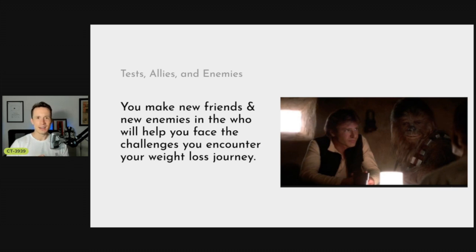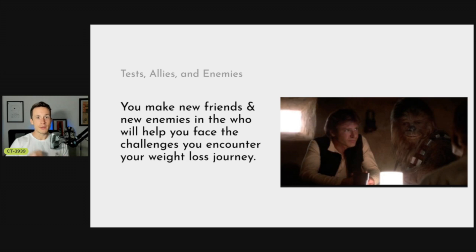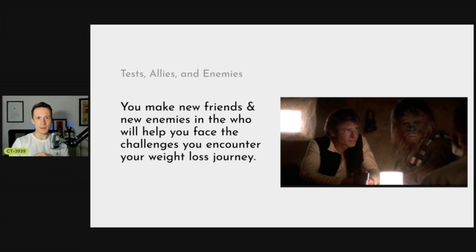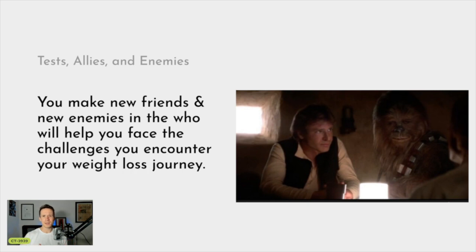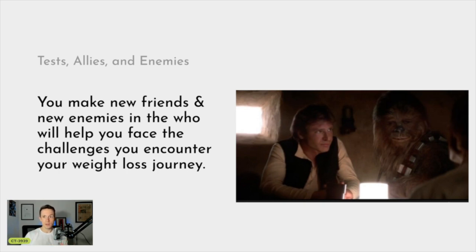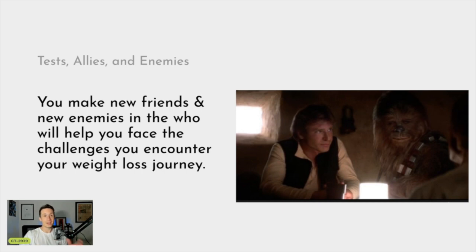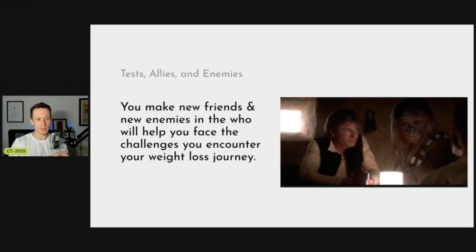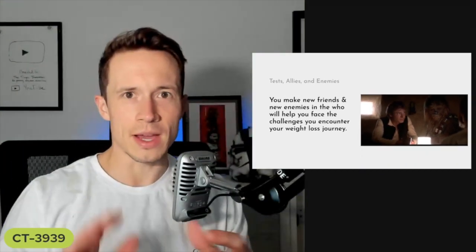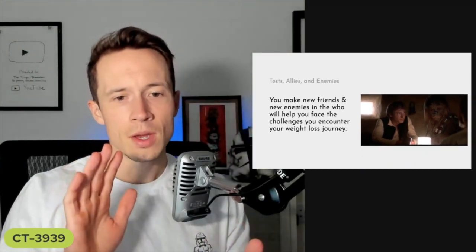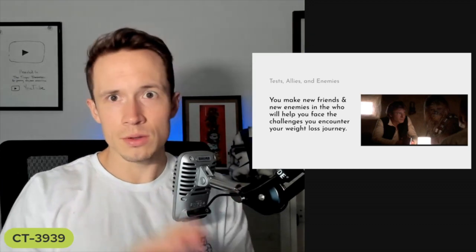Now you get to go to the Mos Eisley Cantina and find your enemies and allies. You're going to be faced with new tests right away. Luke goes into the Cantina and he's met with Dr. Evazan - these guys are trying to start something. He's just this scared little kid inside a big giant cantina. Right away on your fitness journey you're going to run into resistance, people that aren't wanting you to change and grow because that illuminates that they aren't changing.